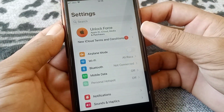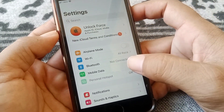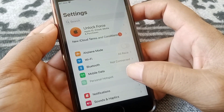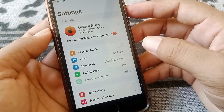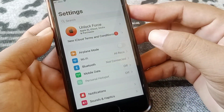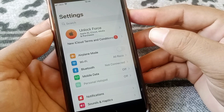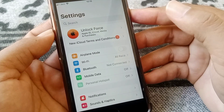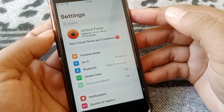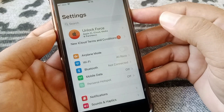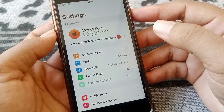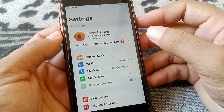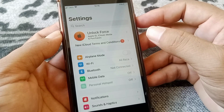If none of these tricks work for you, the last step is to hard reboot your device by pressing and releasing the combination of keys according to your device model. Hopefully after this your problem will be fixed.